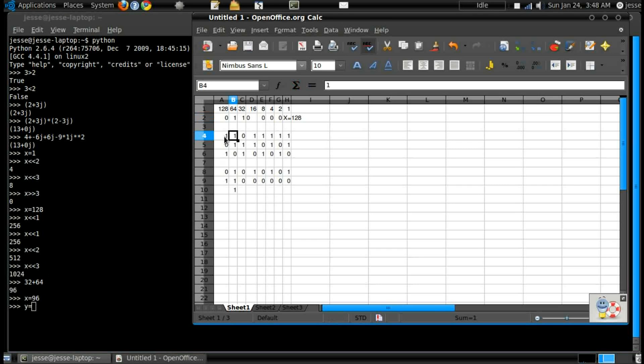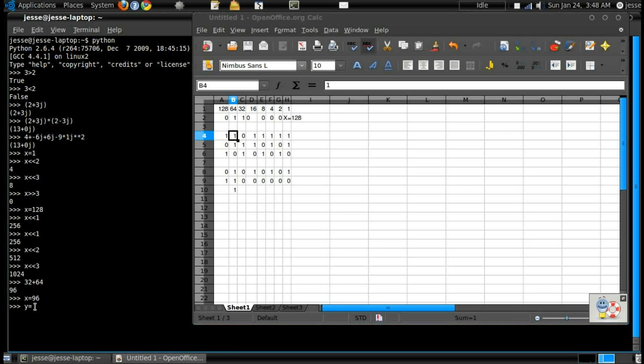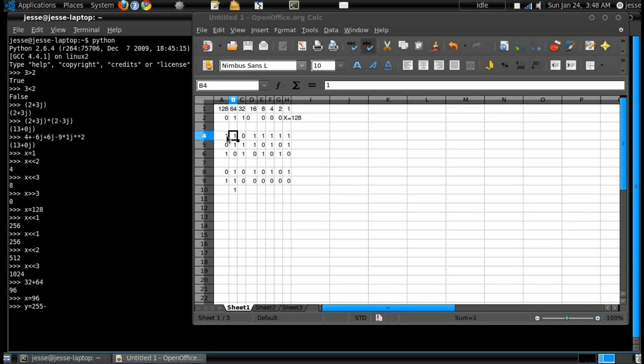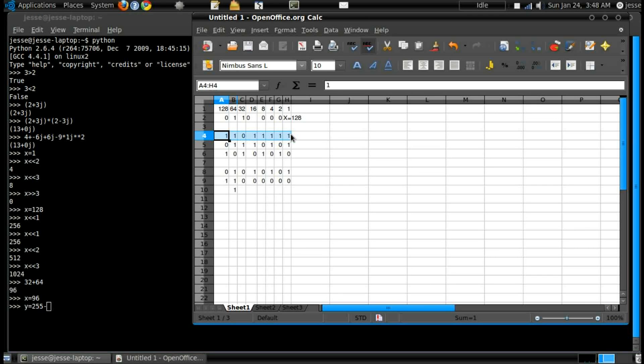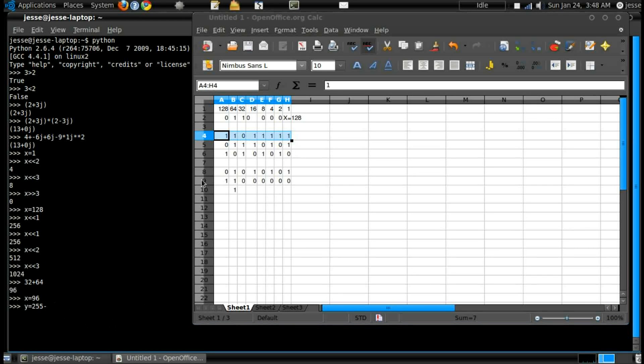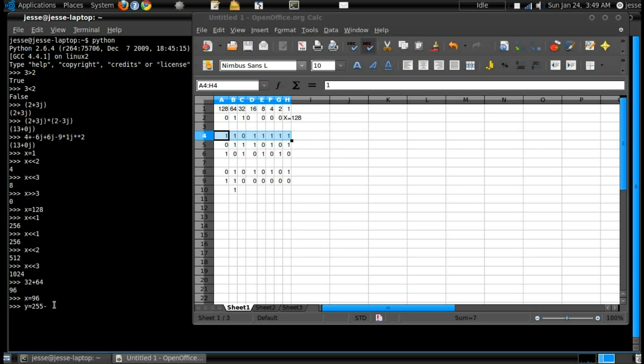Now y is going to be equal to this number. So that would be 255 minus just 32, because that's the only one unactivated. If all these were activated it'd be 255, so that's why I did that calculation this way other than adding.